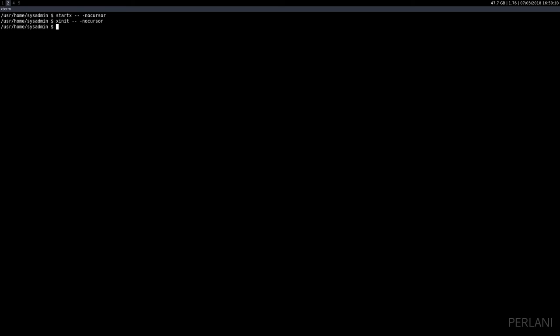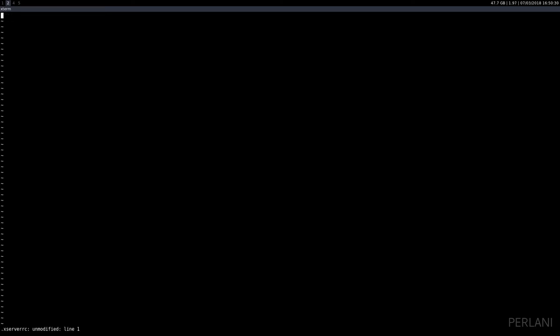Now what we really want to look into is to disable it permanently, which is the solution that I use. What we need to do is edit the .xserverrc file. It's pretty simple. We go to sudo vi .xserverrc and here we'll type execute the X server on the default display with the nocursor option.